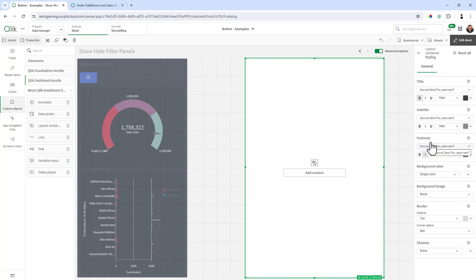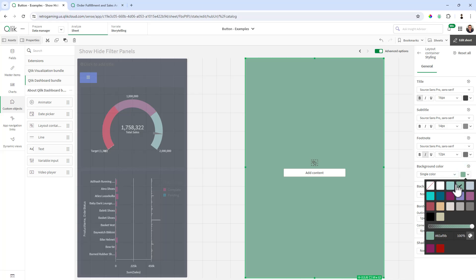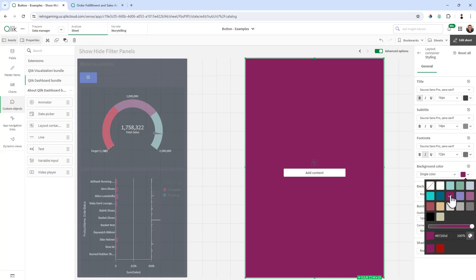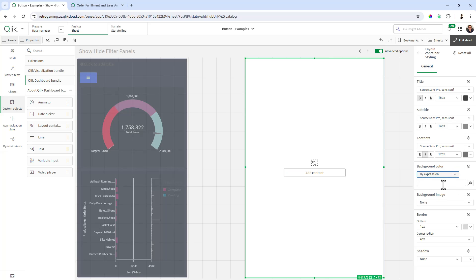And then we're going to set a background styling. If I go to styling, we can set up titles and fonts, background colors, images, borders, corner radius and shadow. You can see I can easily select the background color.